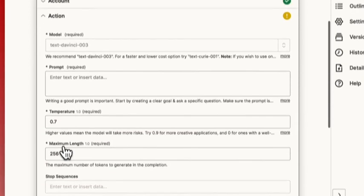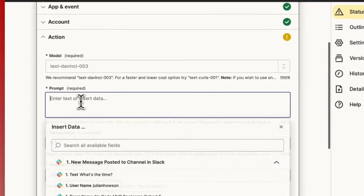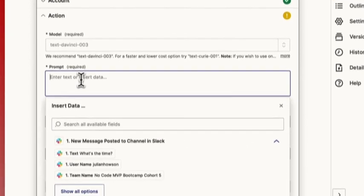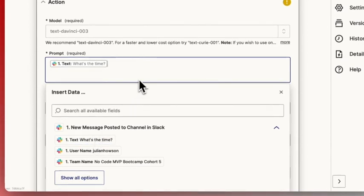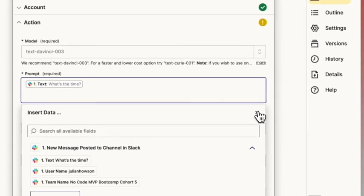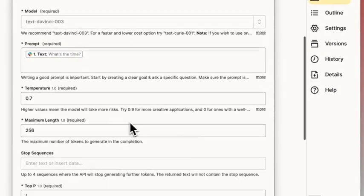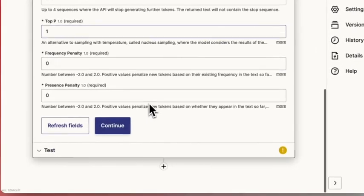Then in the prompt, I'm going to find my question, what's the time, and then leave everything the same and hit continue.